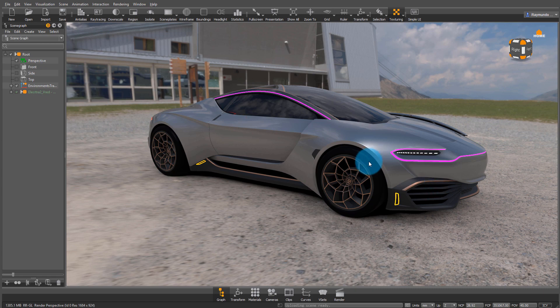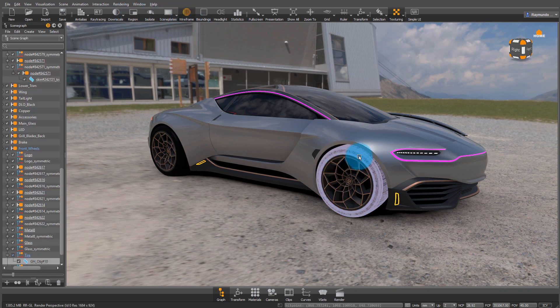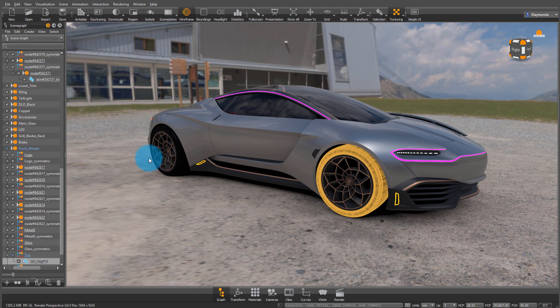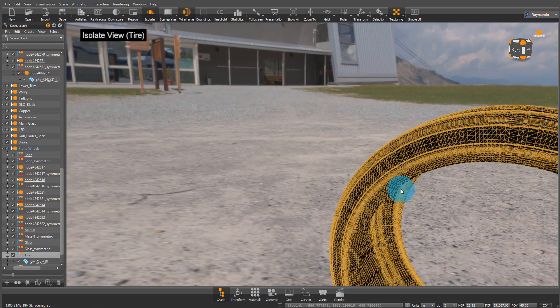Setting up a tire material in VRED is very simple. First, let's select the tire and isolate it so we can focus on making sure this looks good.